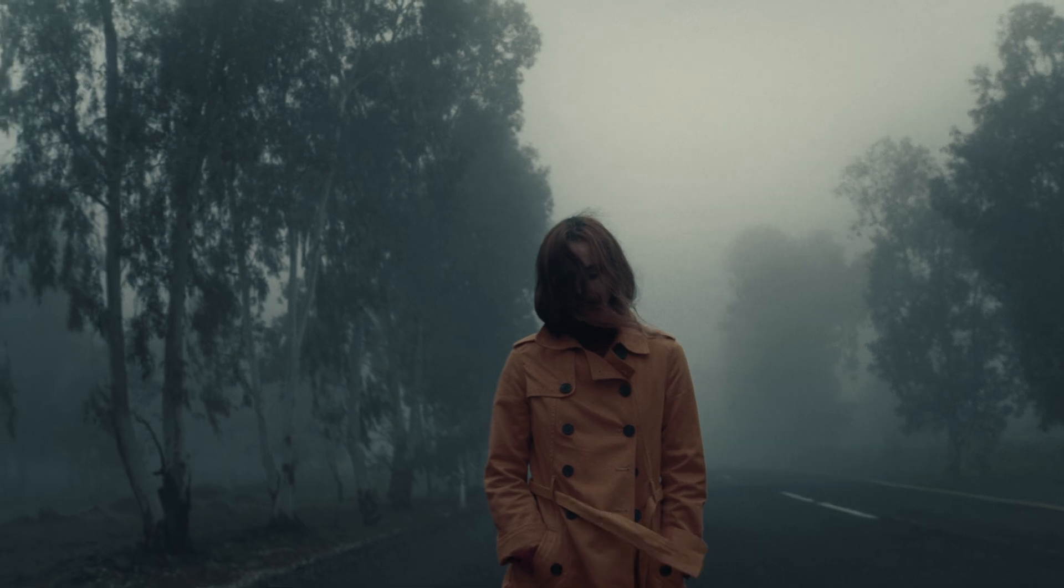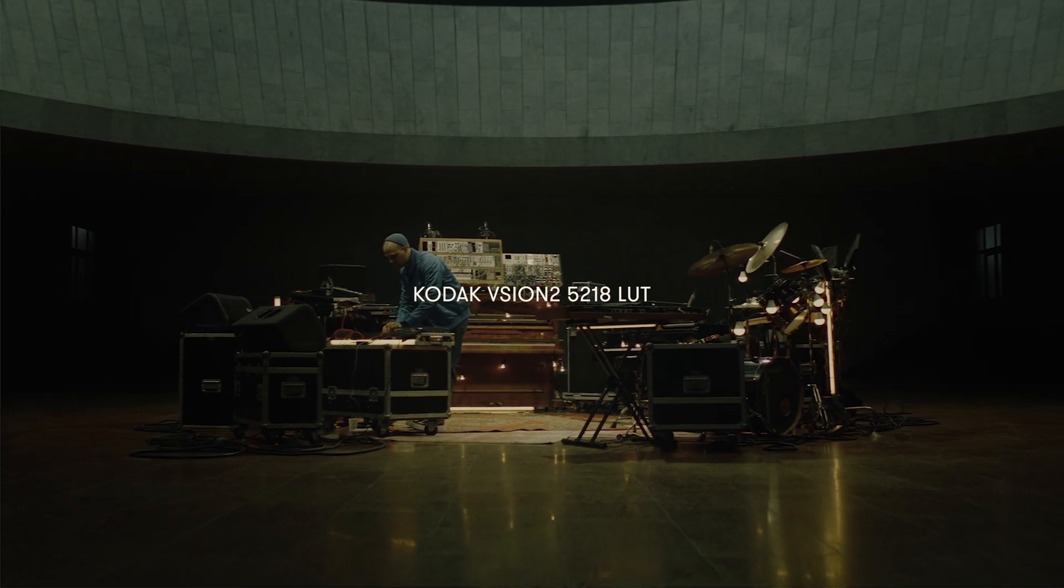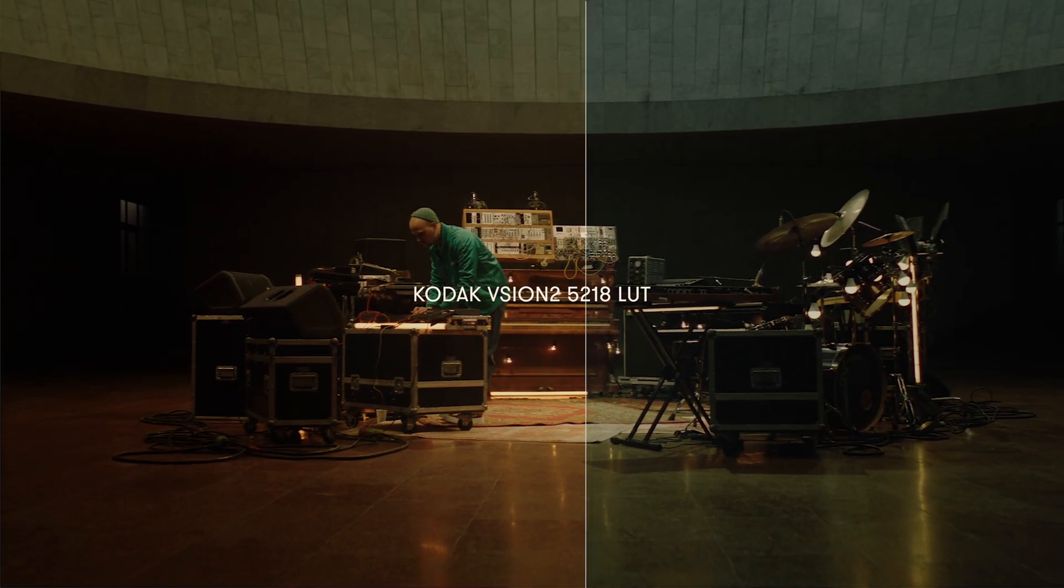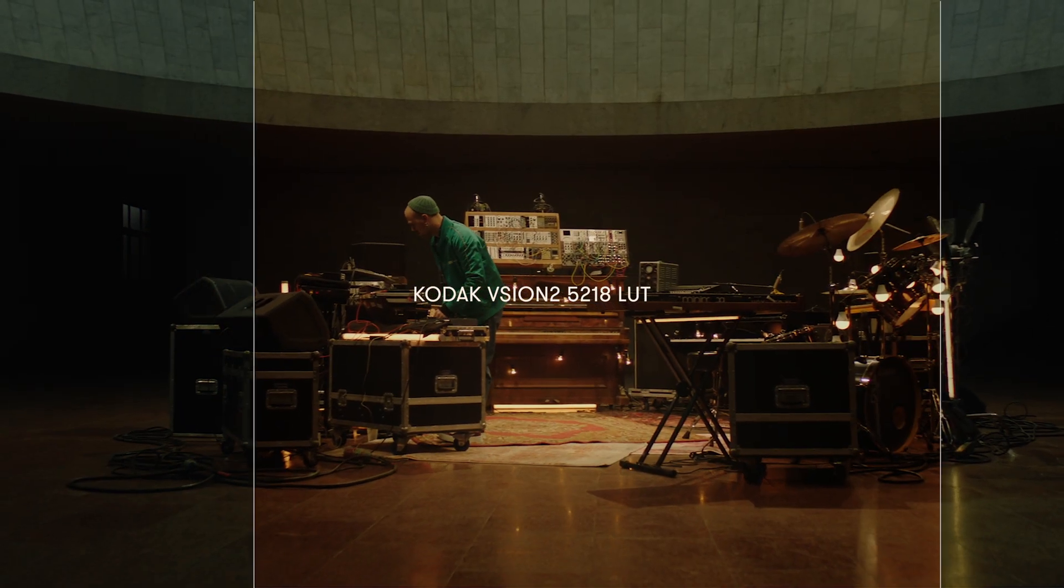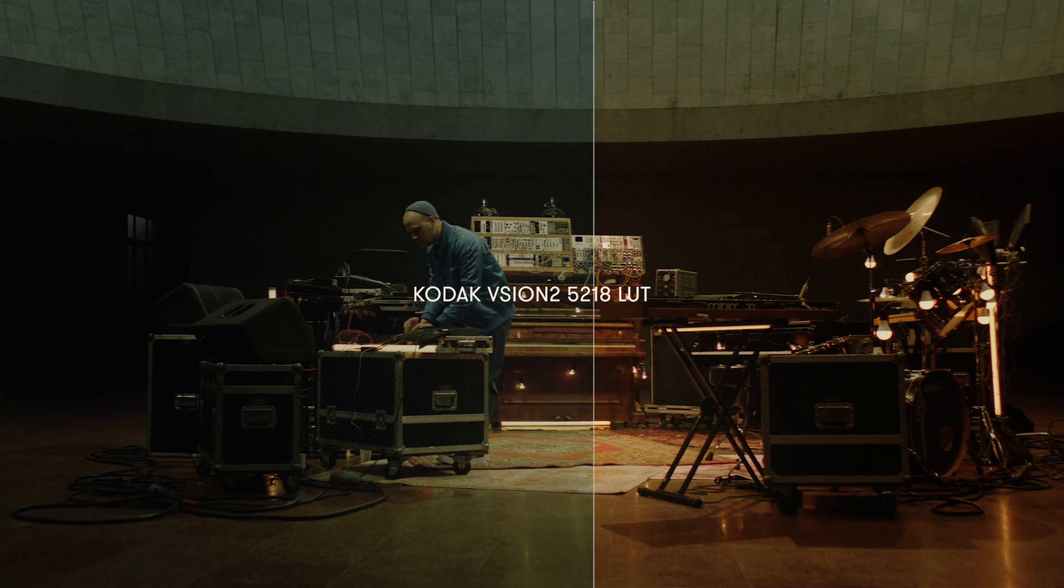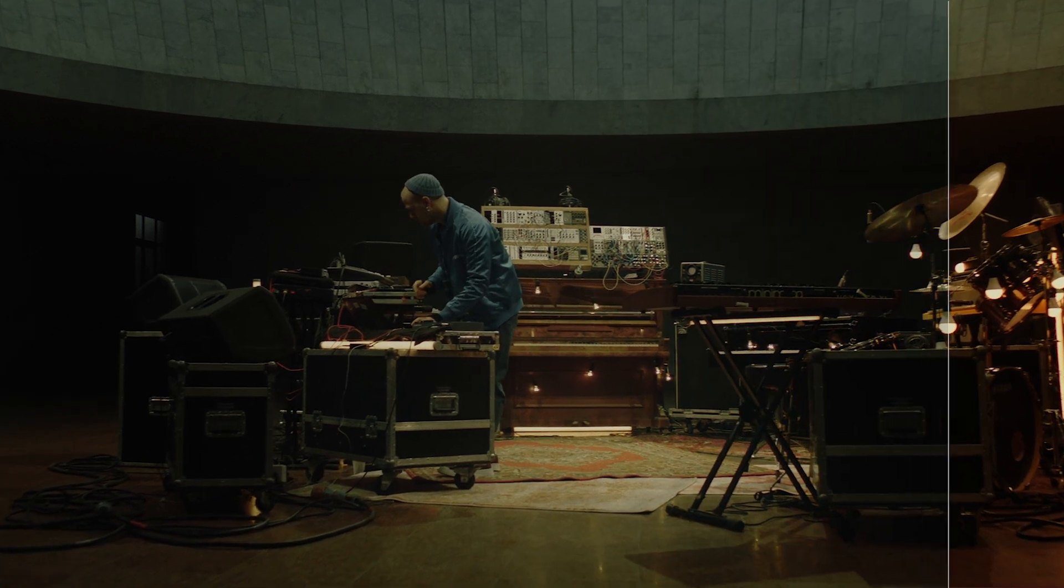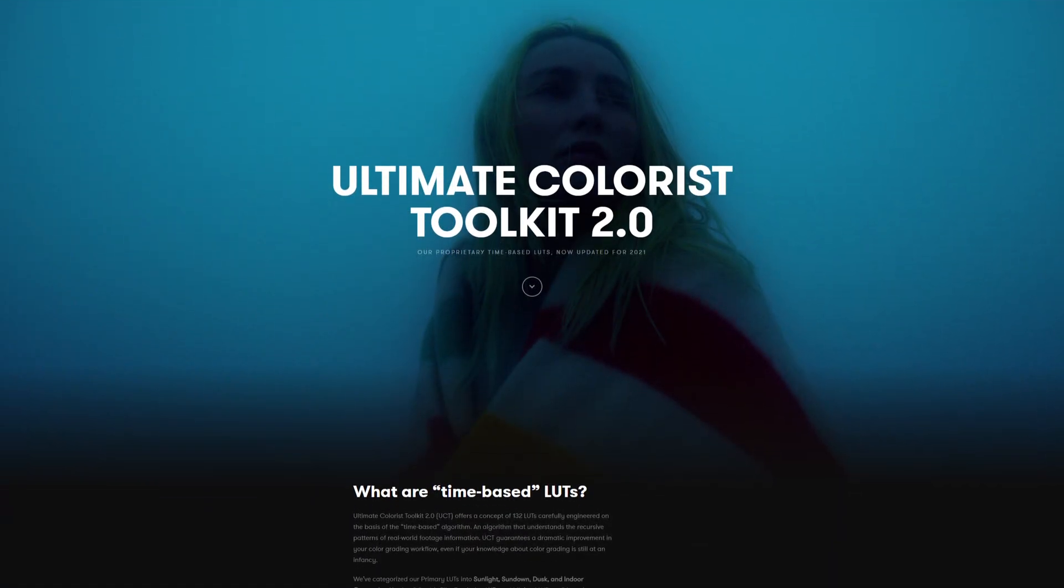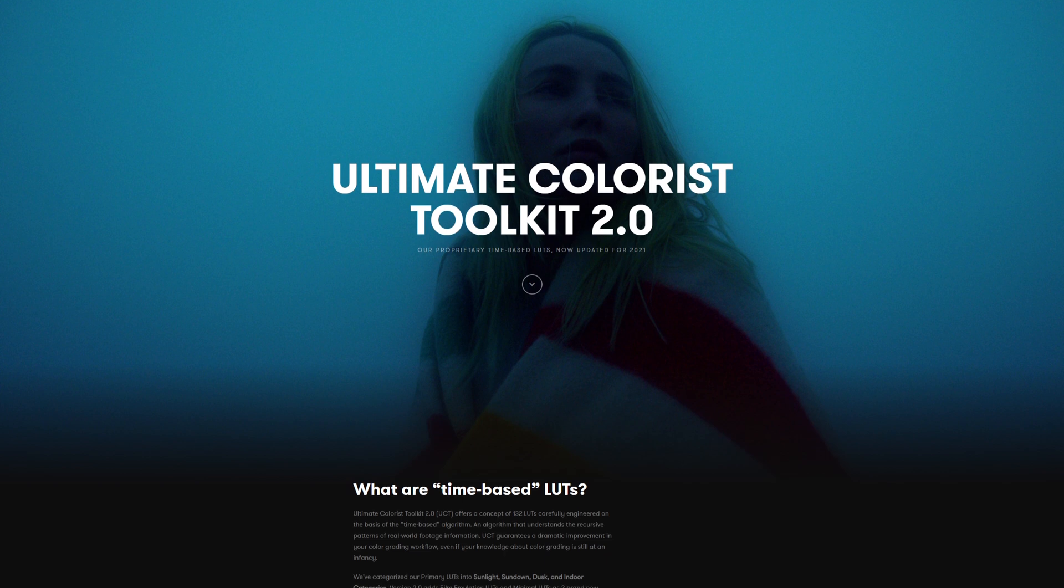We're going to use our Kodak Vision 2 5218 LUT. You can download this LUT for free with the link below. We've updated our Ultimate Colorist Toolkit to version 2.0 for 2021.